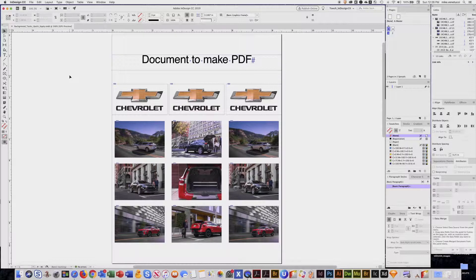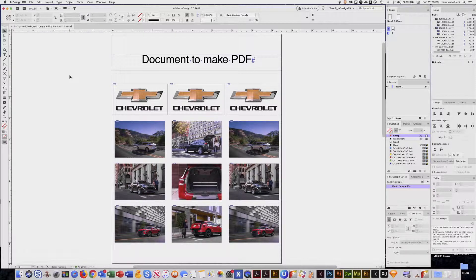Welcome! This tutorial is going to be about background tasks and a feature called Quick Apply.